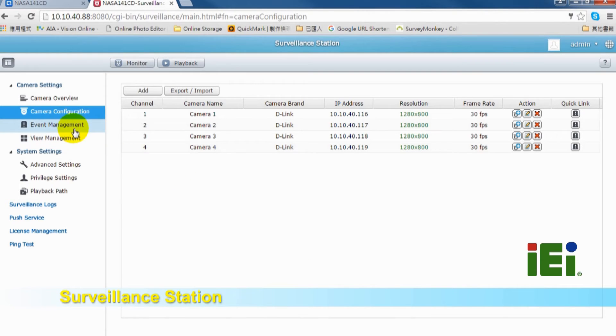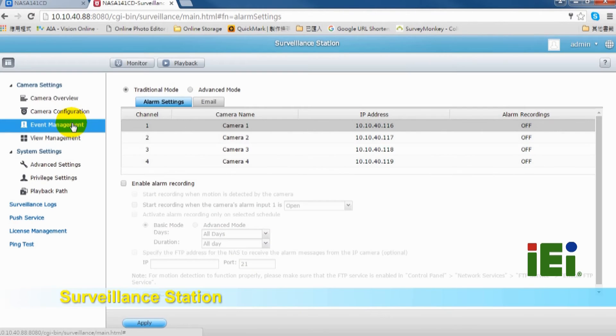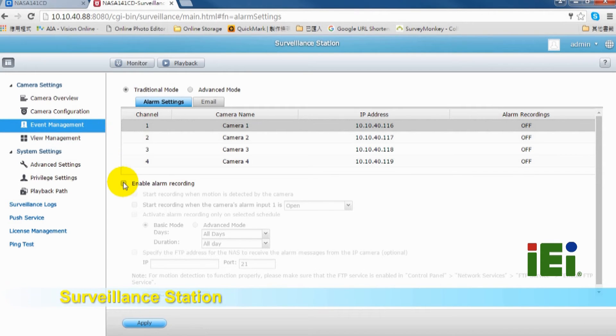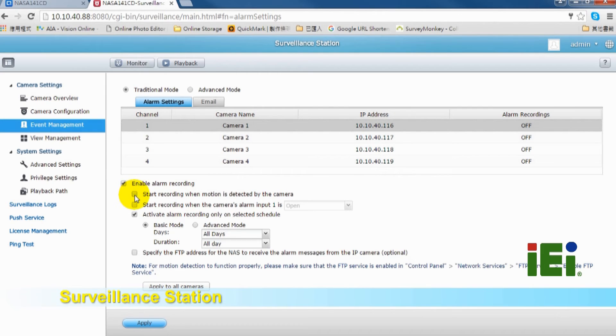The next step is event management. This part is for alarm setting. You can set email address for the system to send alarm event notification. Enable alarm setting. You can choose Start Recording when motion is detected by the camera, or you can select the schedule.